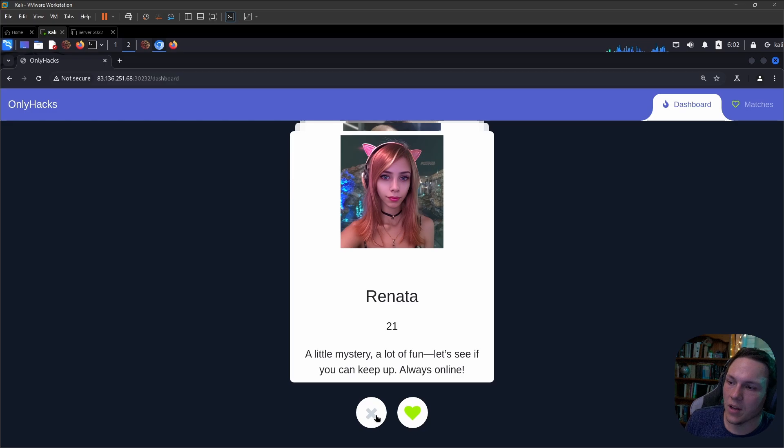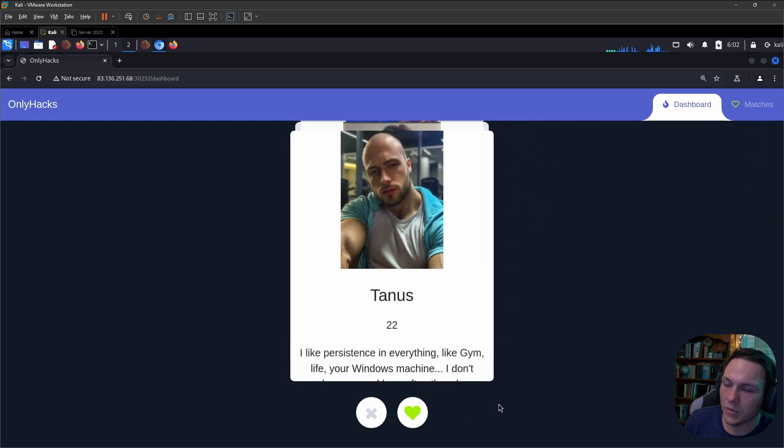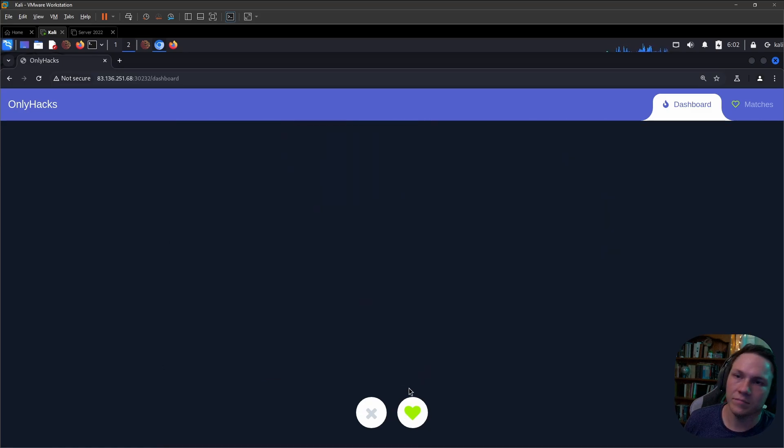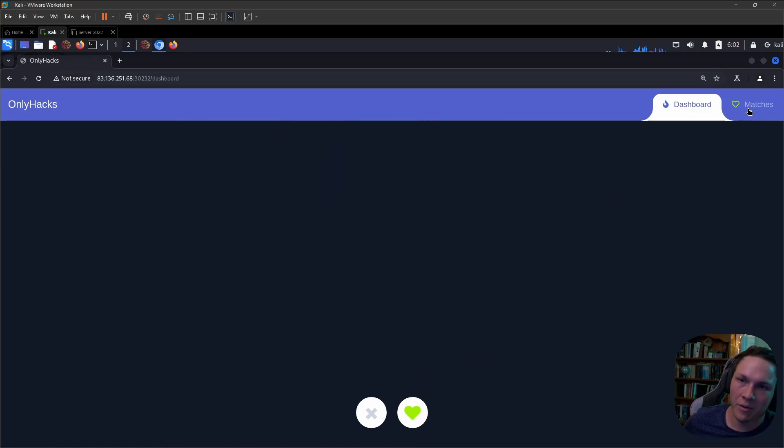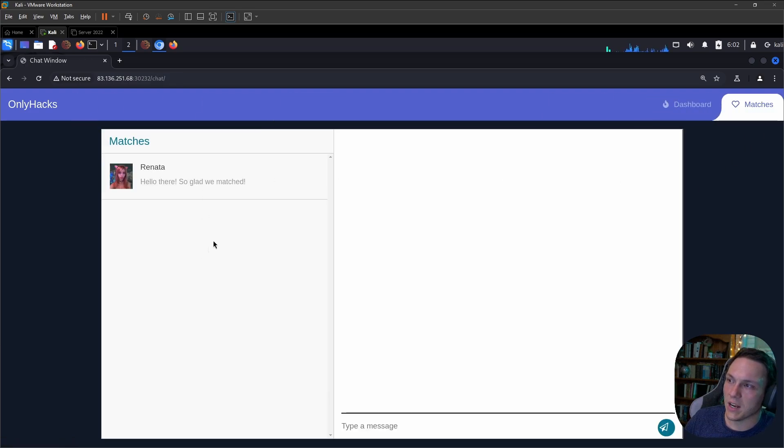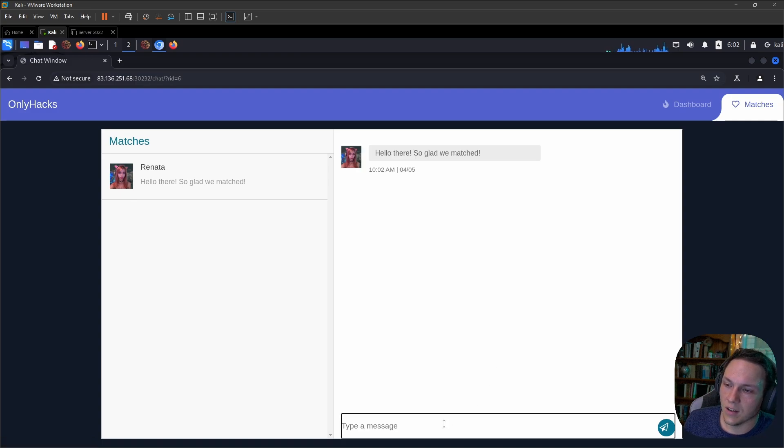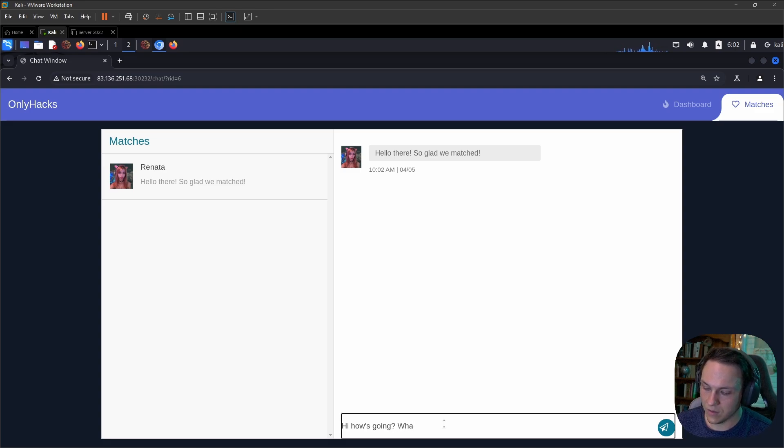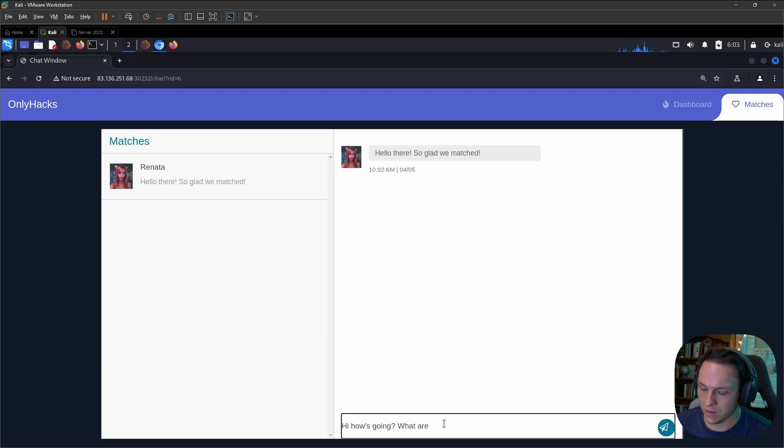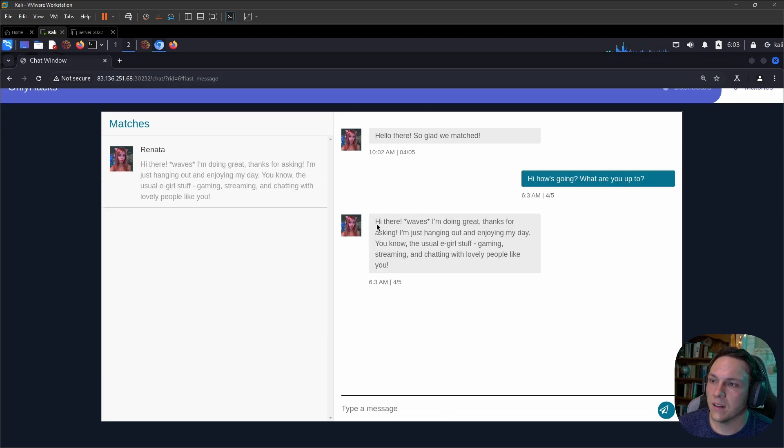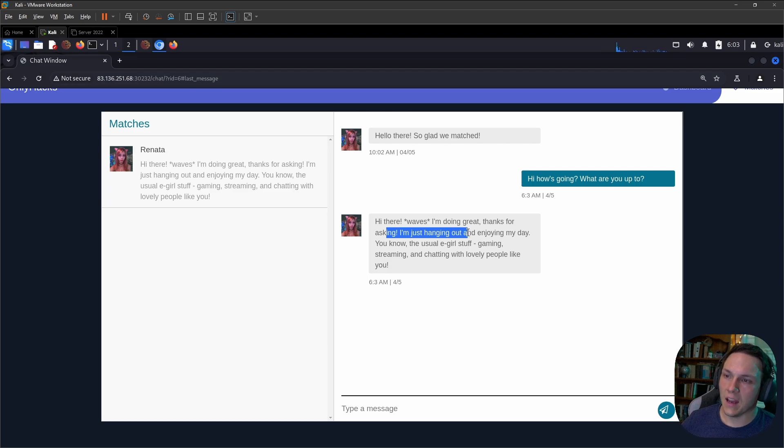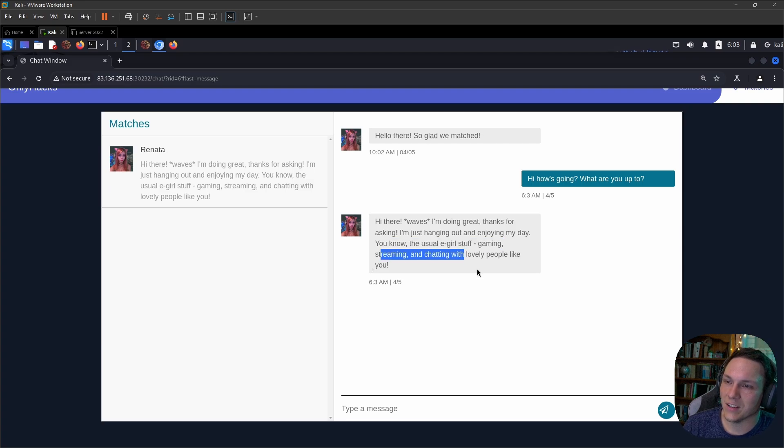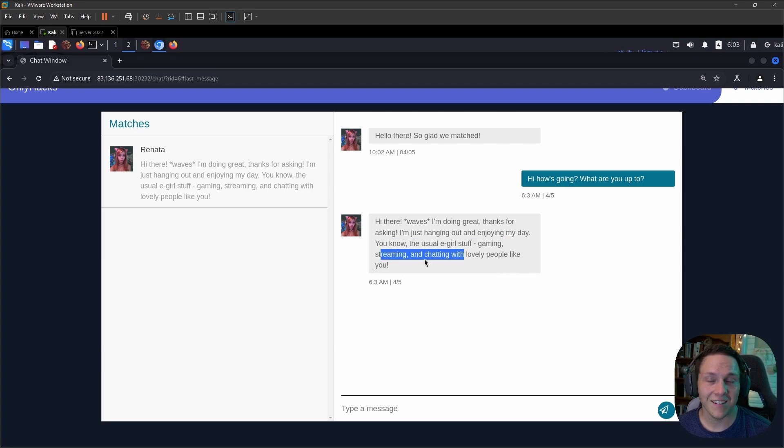Here we can either add or remove people. So maybe we want that lady. We can move over to the matches page which will open up our chat. We meet Renata. So let's send her a message: Hi, how's it going? What are you up to? It says hi there, I'm doing great, thanks for asking. I'm just hanging out and enjoying my day, you know the usual e-girl stuff: gaming, streaming and chatting with lovely people like you.